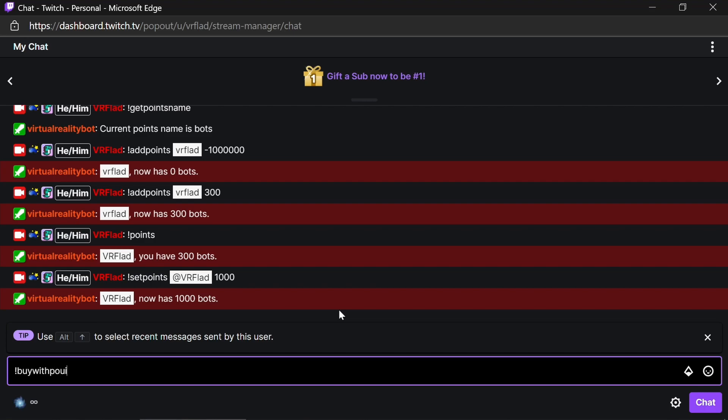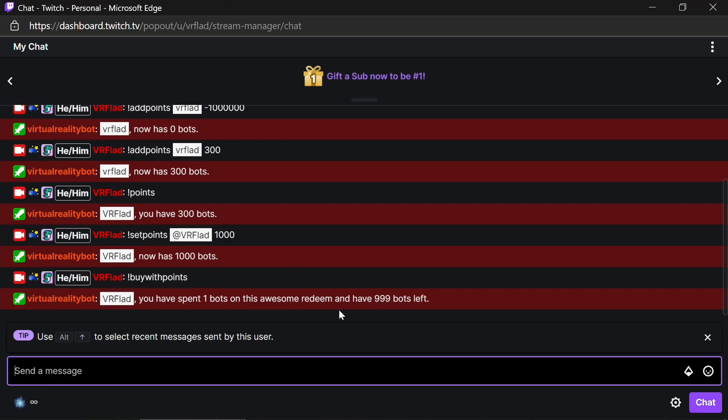Buy with points command, which we added. So if you set one point, I've got 999 left. And then if I was to do a raid, which I can't also do to myself testing here, that would add points in from there.